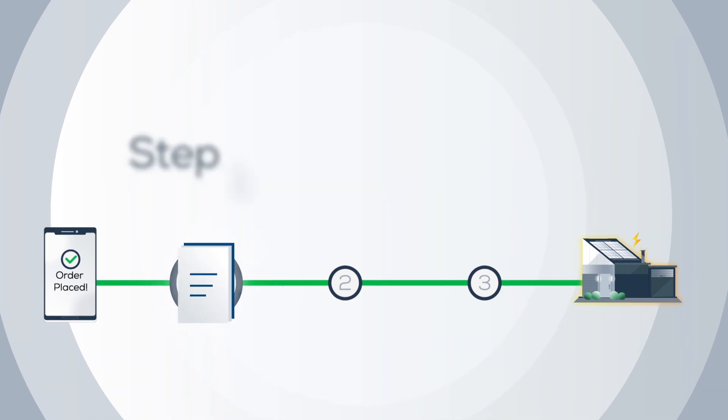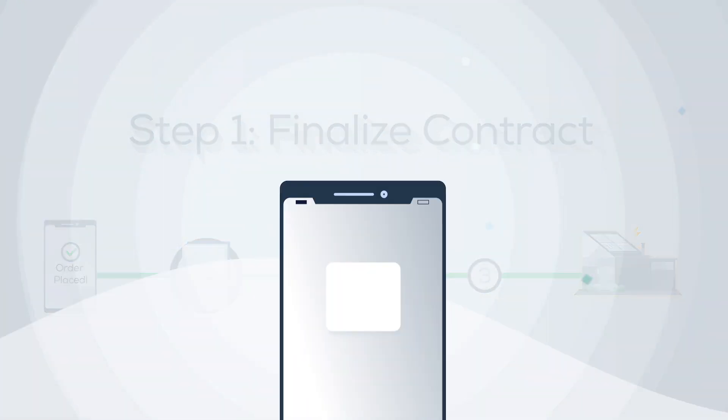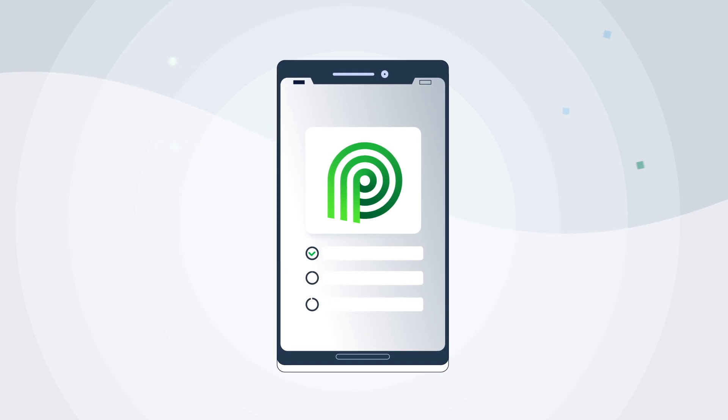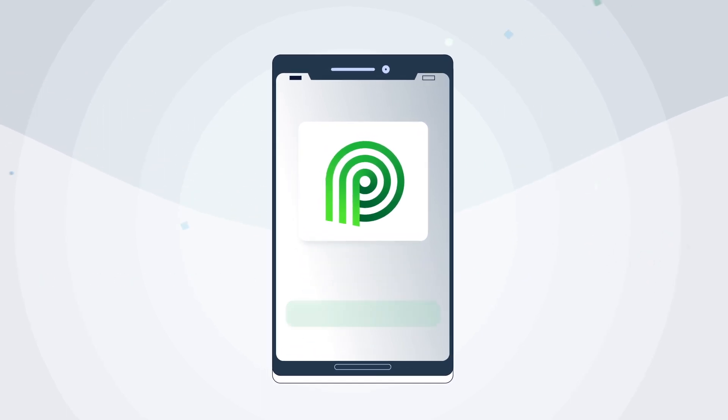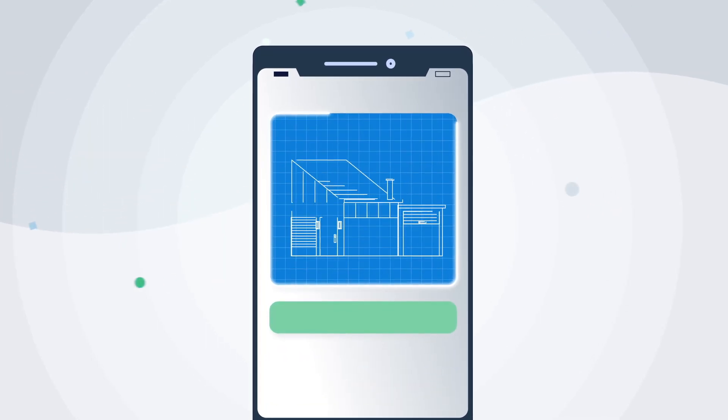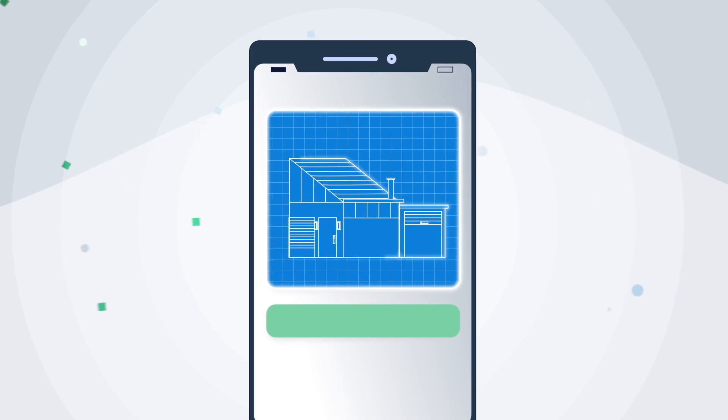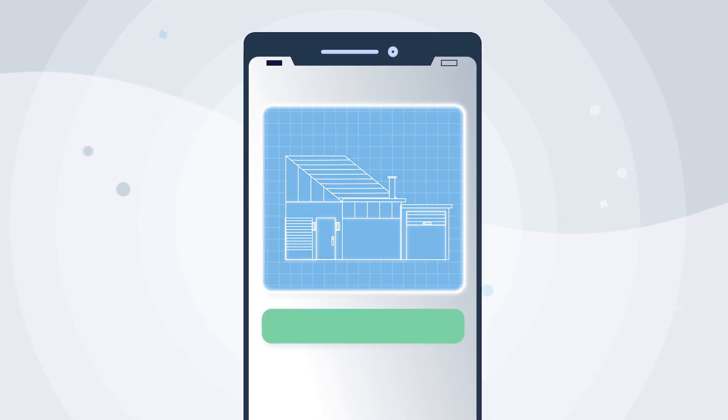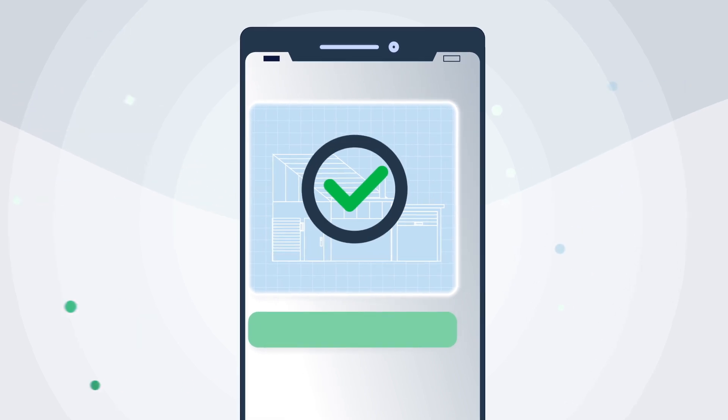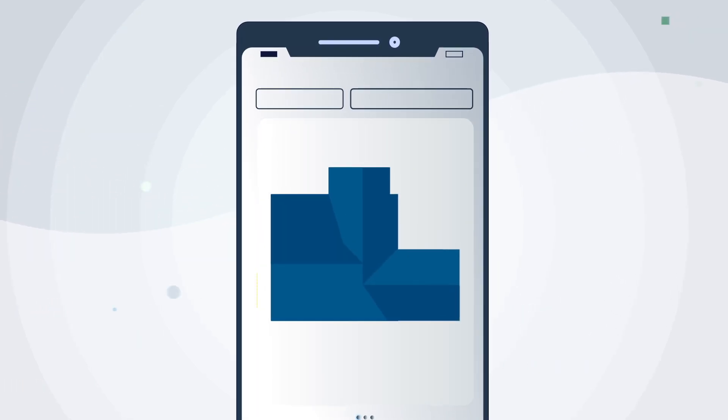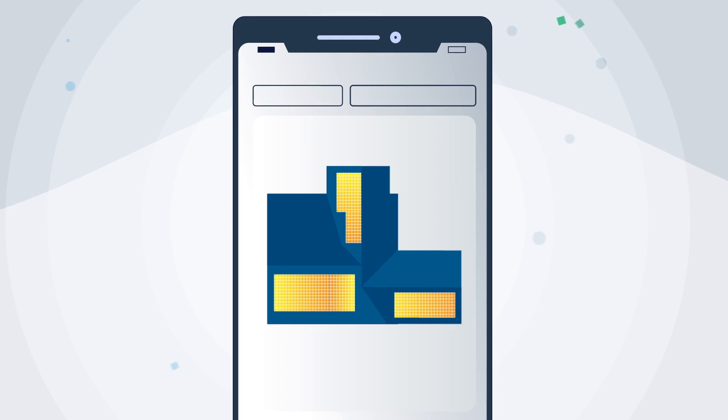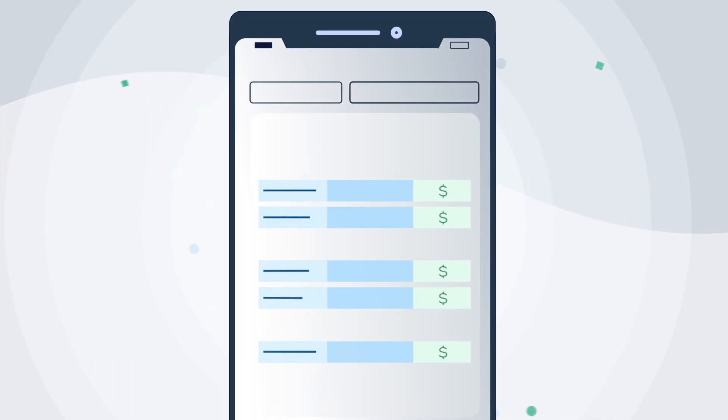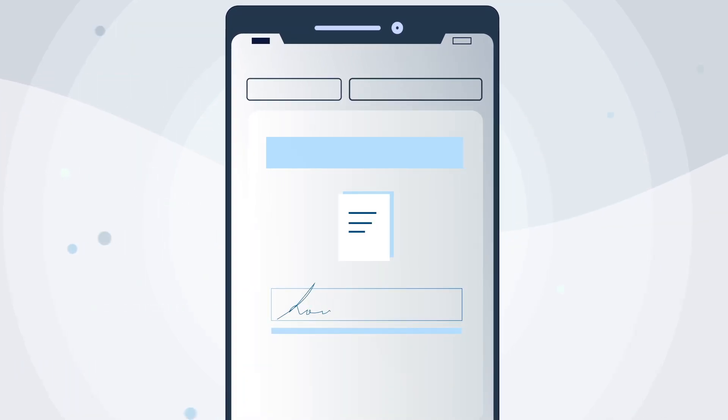Step 1: Finalize your contract. To begin, use the Palmetto app to confirm details on your project and to complete a virtual site survey. From there, we'll assess your property for necessary improvements and schedule a site visit if needed. Once complete, we can finalize design, pricing, and financing information before we sign documents.